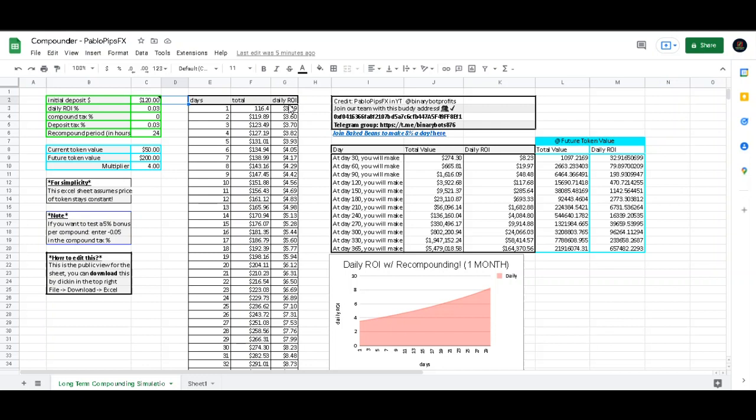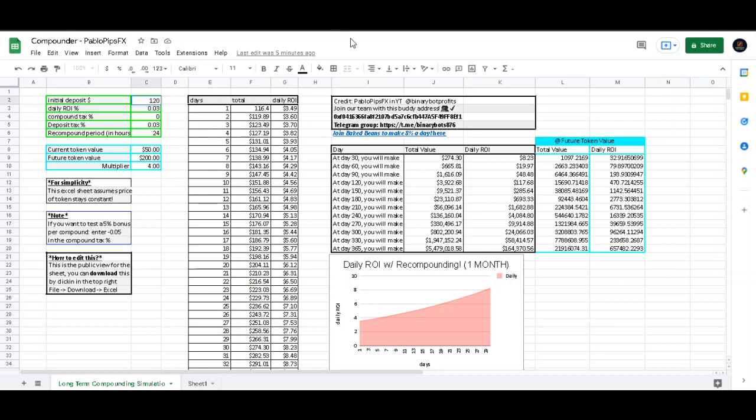You can actually just type in the amount that you're trying to start with. So right now my account is at a hundred and twenty dollars, and I'll show you that in a second.